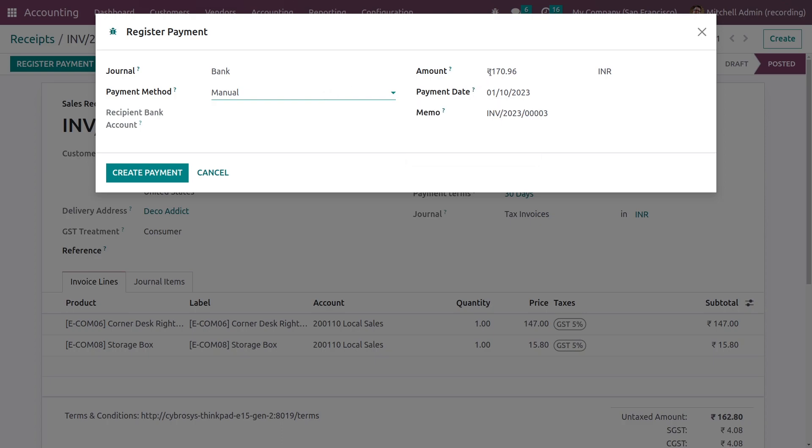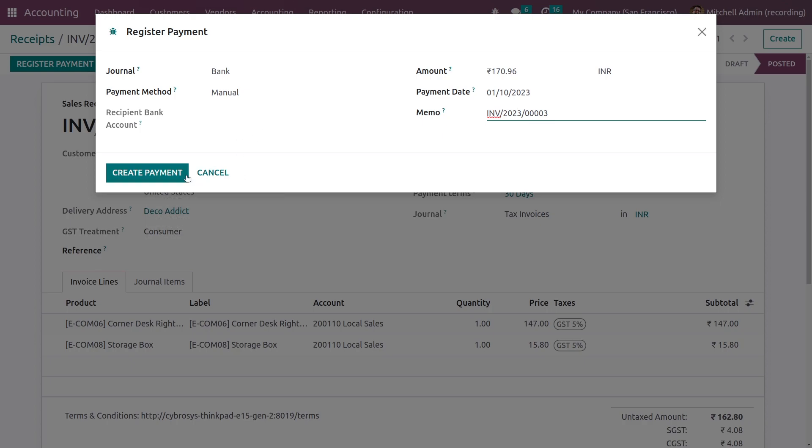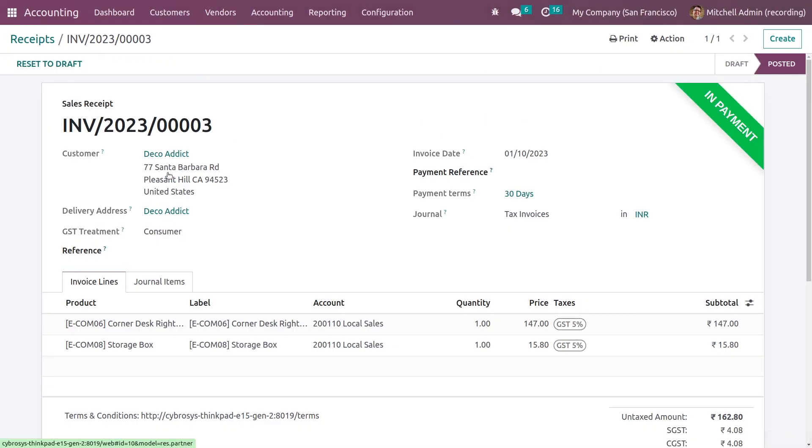You can see the total amount that is needed to be paid and you can see other details regarding the receipt that you have generated. Let me create the payment for this. You can see that it has now got a ribbon that is in payment.